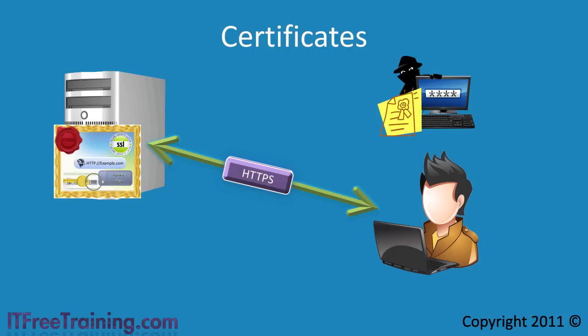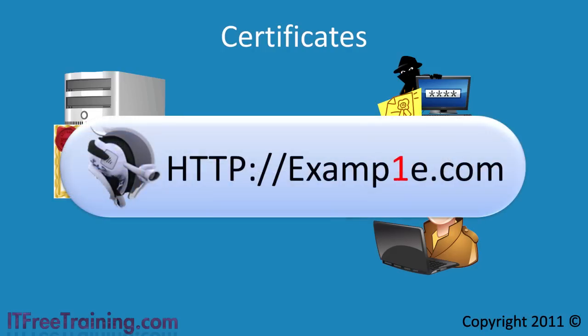In this case, could they change the L in example to a 1, a common trick used by hackers to register a domain name that is similar to the one you were trying to access.